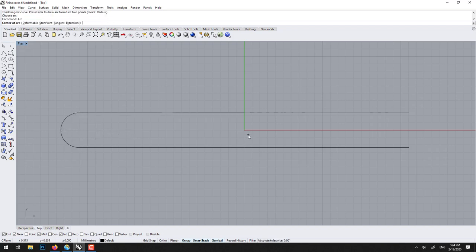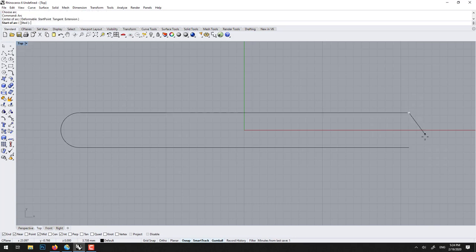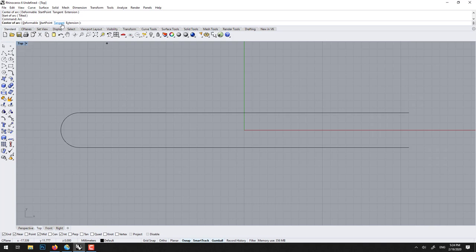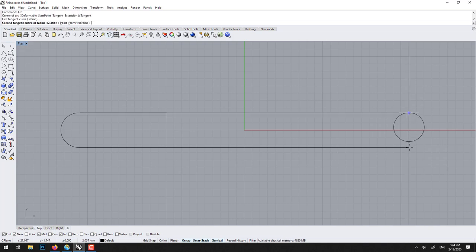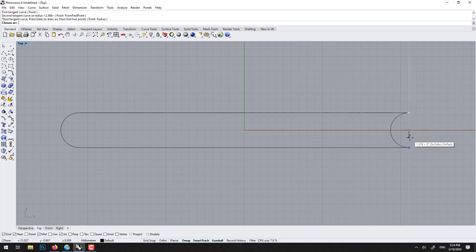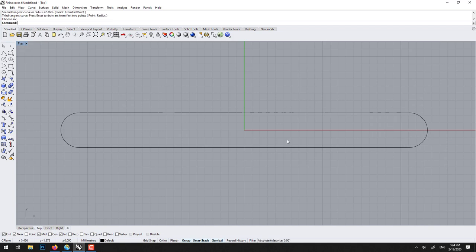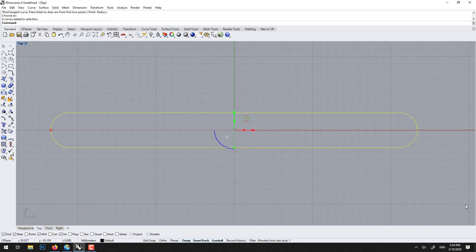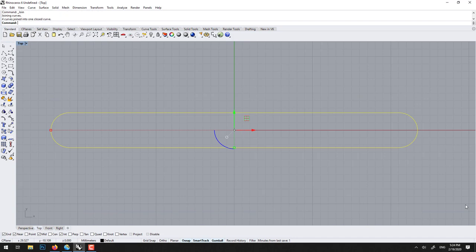We can right click to redo it. Oops, sorry, right click, tangent. Here, right click, and here, voila. We could join this if we want, so CTRL J to join.